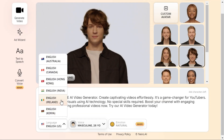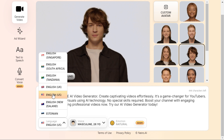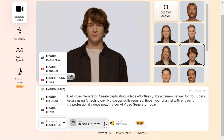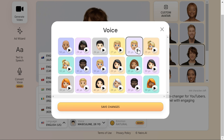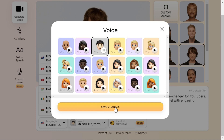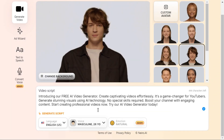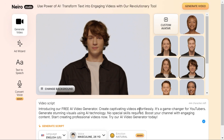Now, select your AI video language — more than 140 languages are available here. Select your preferred voice style. After selecting your preferred voice, click "Save changes" to apply the changes.